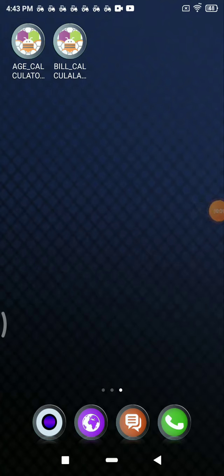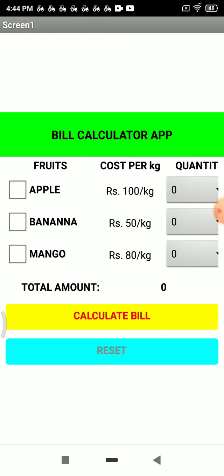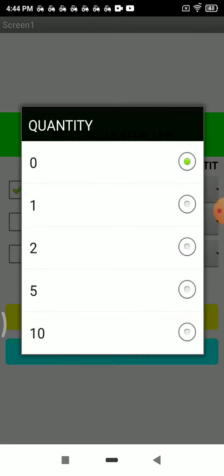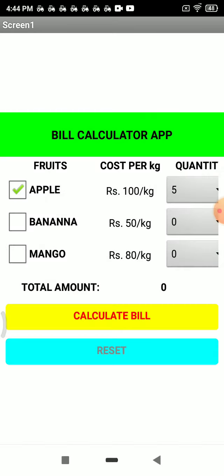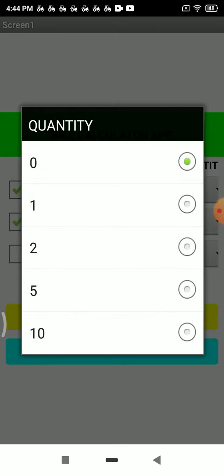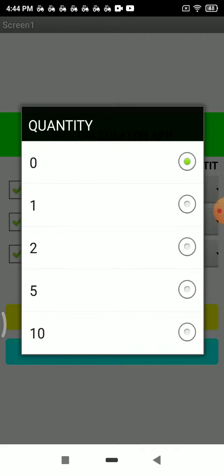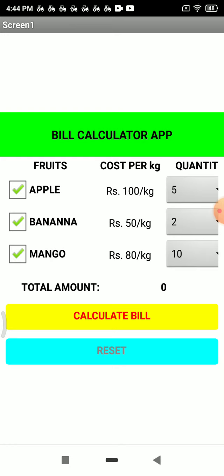Hi guys, welcome to Robotics with me, Tone. Today I have done my build calculator app. So if I want apple and the quantity is five, and I want banana for two and mango for ten, if I click this calculate bill button...